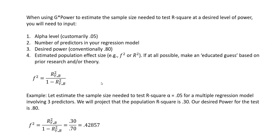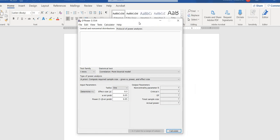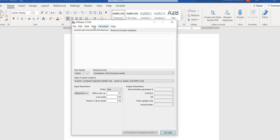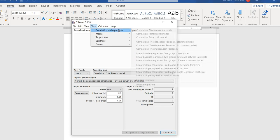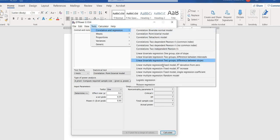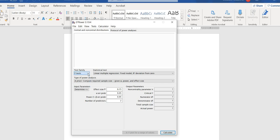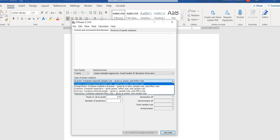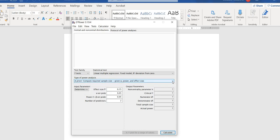We're going to go ahead and input that into G-Power. Here I've opened up G-Power. We're going to go to Tests > Correlation and Regression, then down to Fixed Model R-square Deviation from 0. When we click on that, the test family shifts to F-tests. The type of power analysis is set to a priori — compute required sample size given alpha, power, and effect size. Using the drop-down you would have other power analysis options as well.